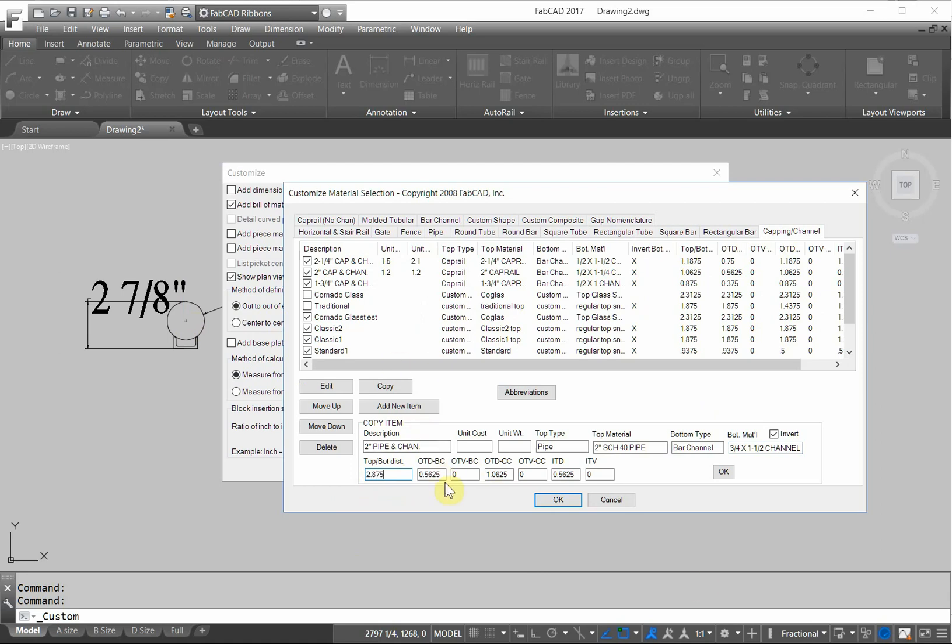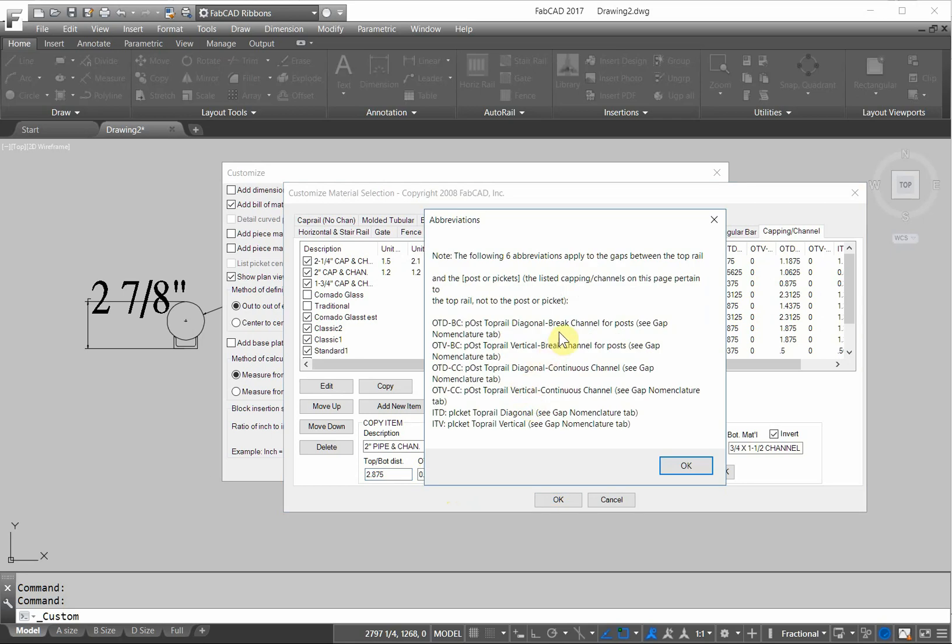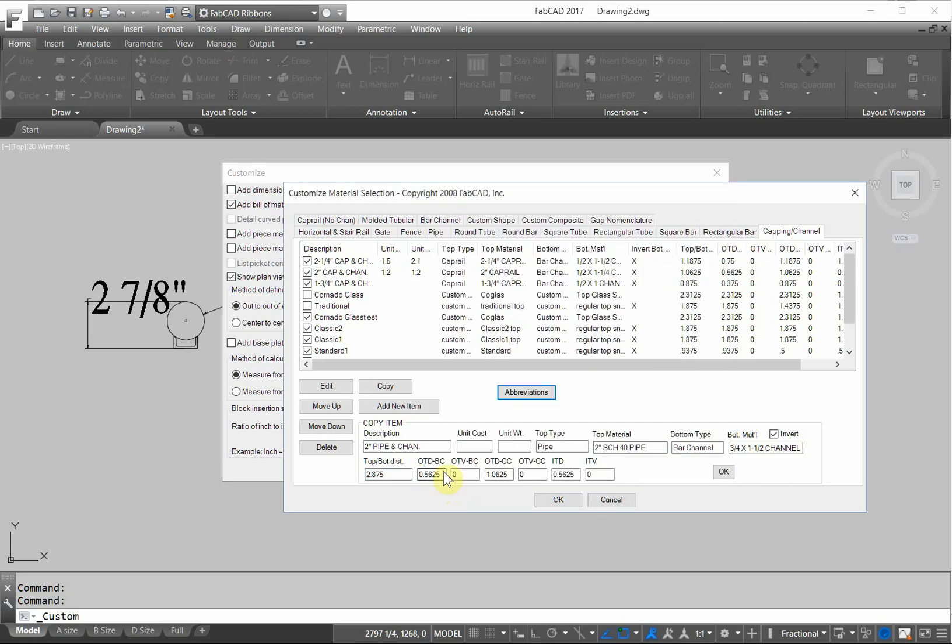Now, OTD below the channel. OTD is post top distance. The BC is for posts where the channel breaks, in other words the channel butts to the post. So the distance you want to put in there is from the top of the pipe to the top of the post, which would be the diameter of the pipe, 2 and 3 eighths, which is 2.375. And then if it's butting underneath the channel, it would be 2 and 7 eighths, 2.875.